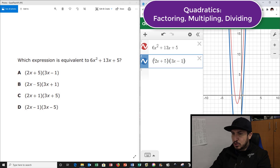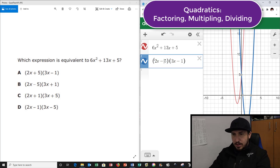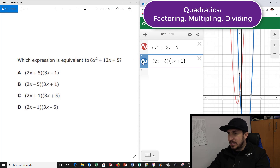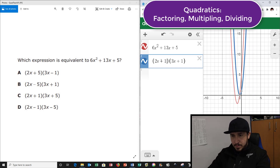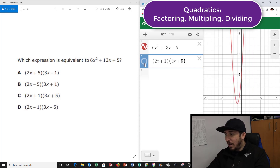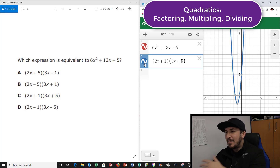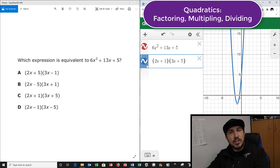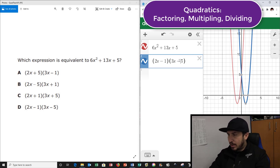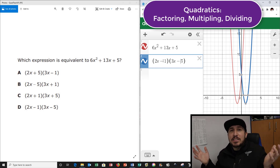The second choice says 2x minus 5 times 3x plus 1. Nope, that's not it either. Choice C says 2x plus 1 and then 3x plus 5. I think we got our winner right here — see how it doesn't even move when I click this? That's the one. I'm just going to check choice D just to make sure. D's off too. So the answer is choice C. Easy peasy, and you're done.